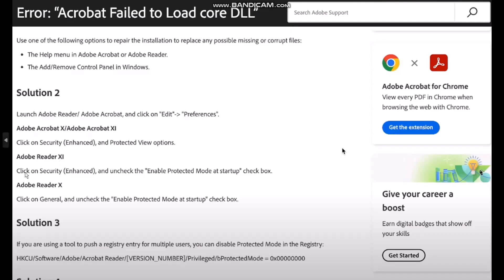Now on Adobe Reader 11 click on Security Enhanced and uncheck the Enable Protected Mode at startup checkbox. Now on Adobe Reader 10 click on General and uncheck the Enable Protected Mode at startup checkbox.